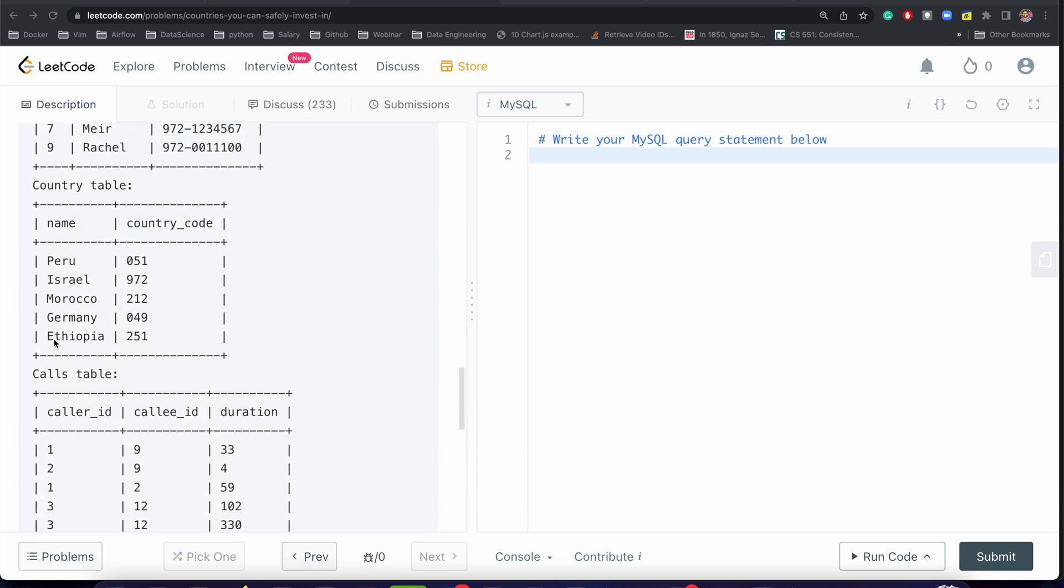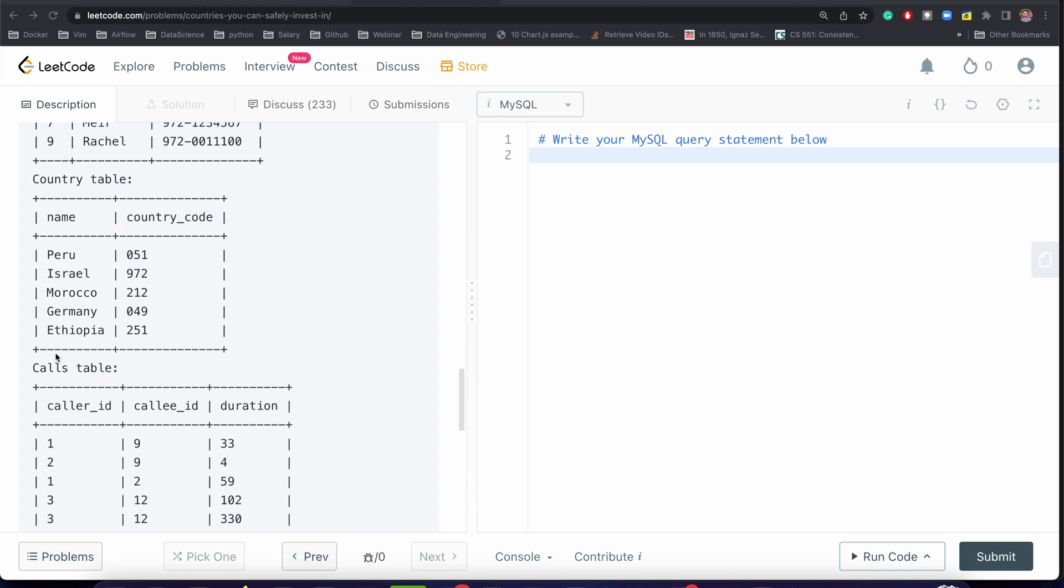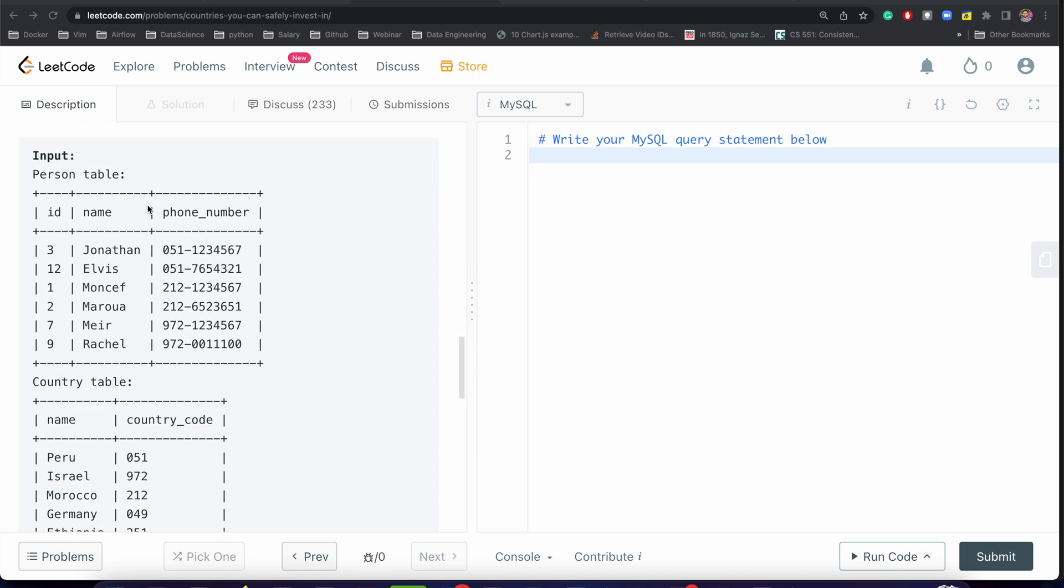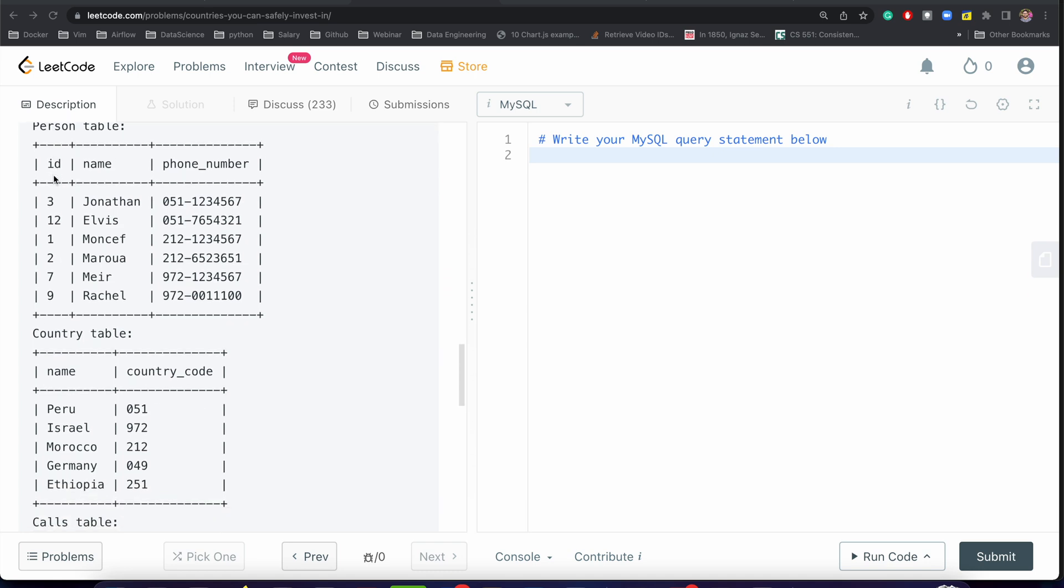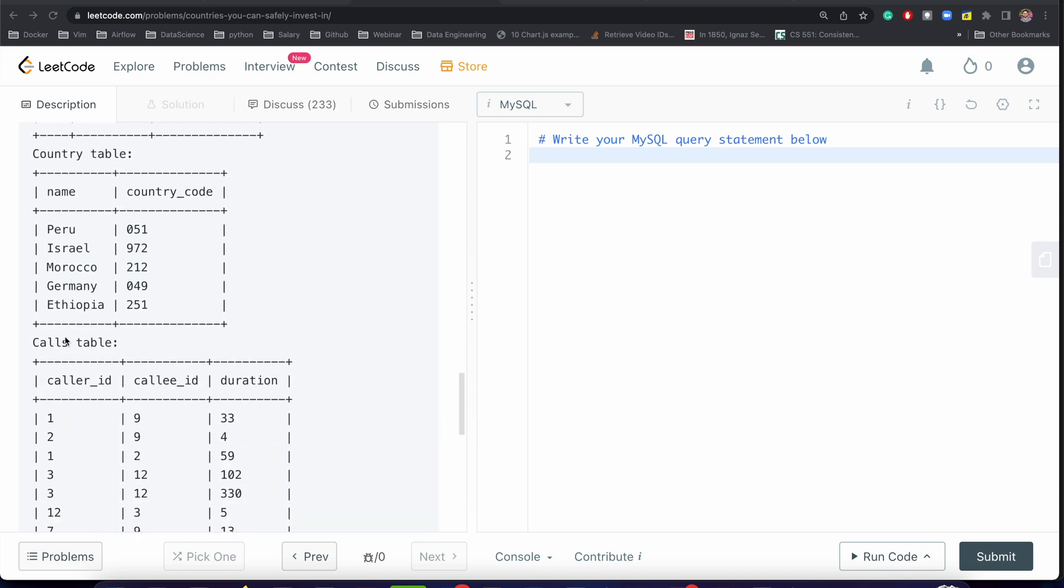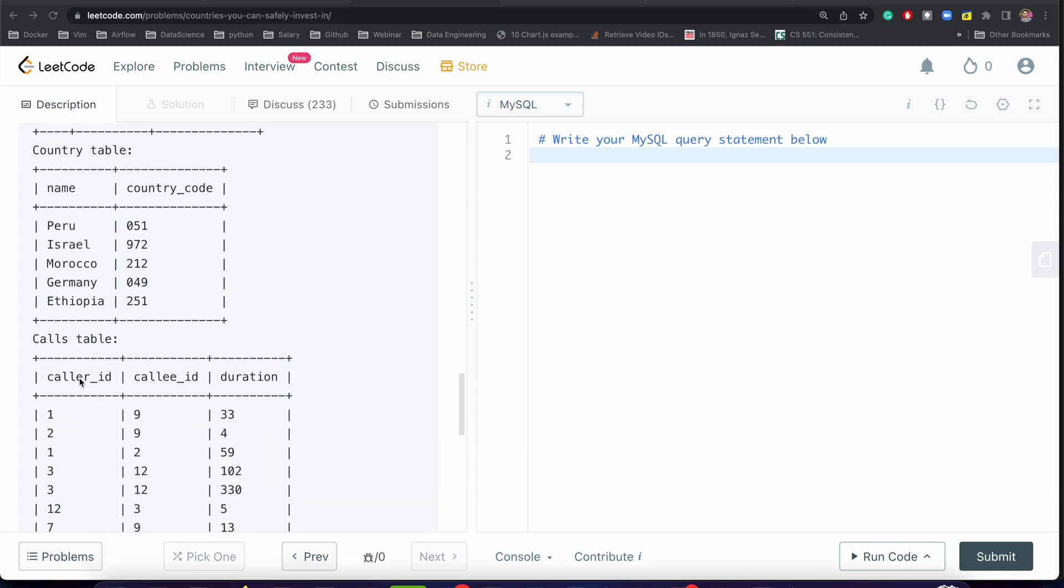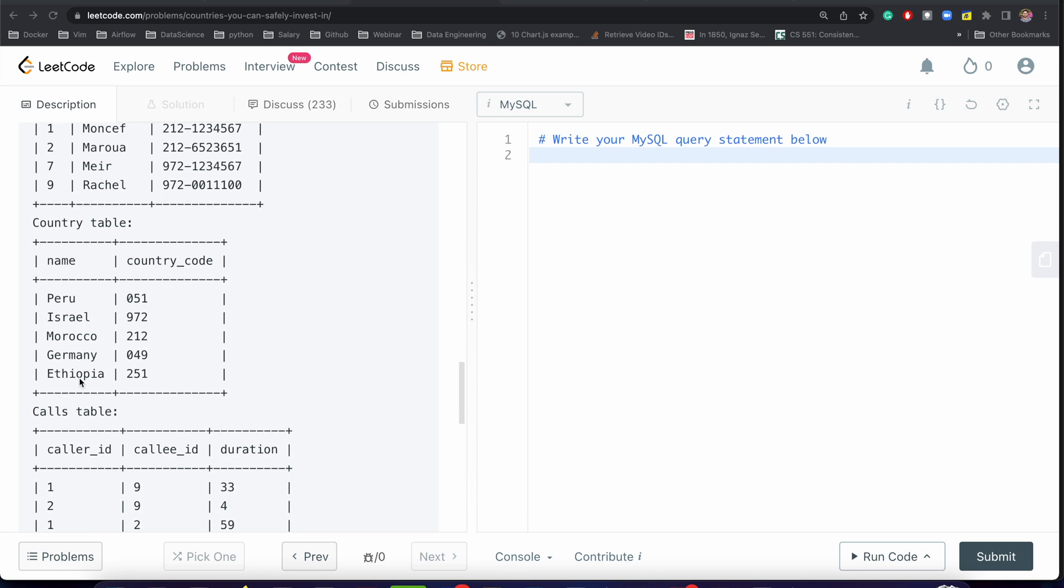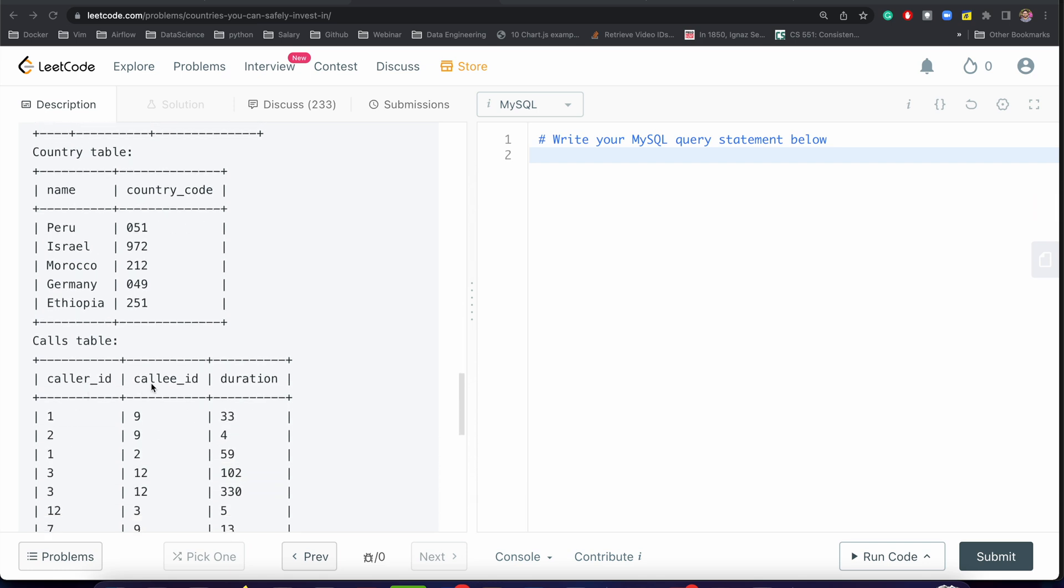We need to join country and calls, that's for sure. But we cannot join country and calls directly because there is no connection between these two tables. So we need to connect with person and country, then we can apply join to the calls.